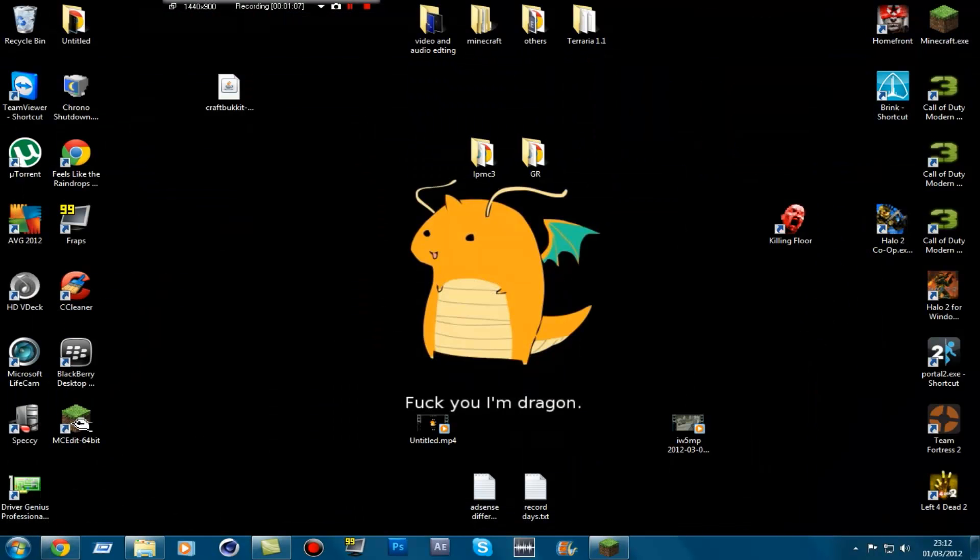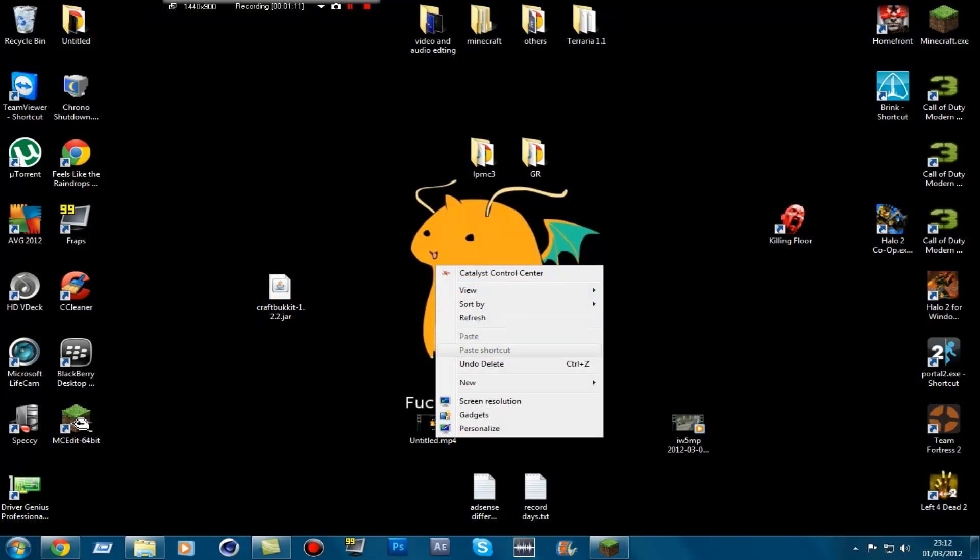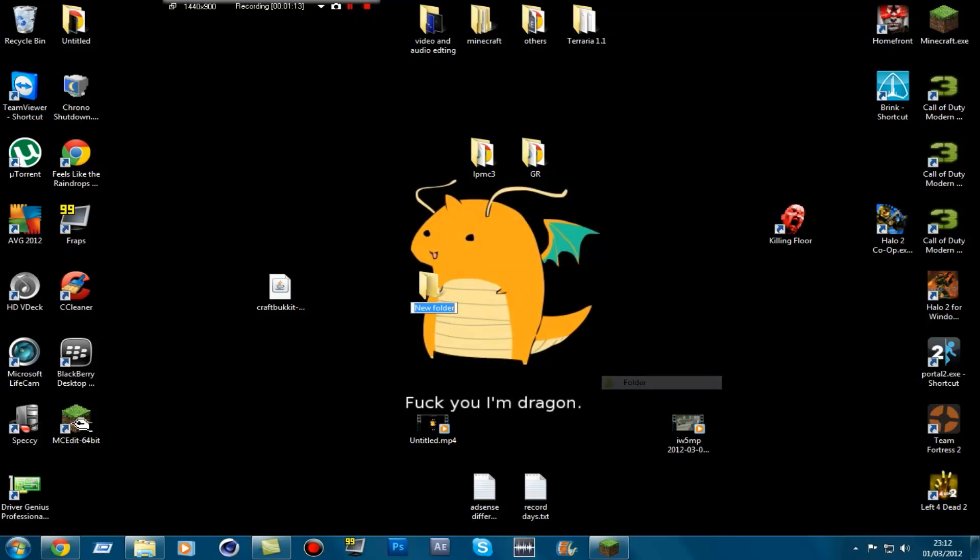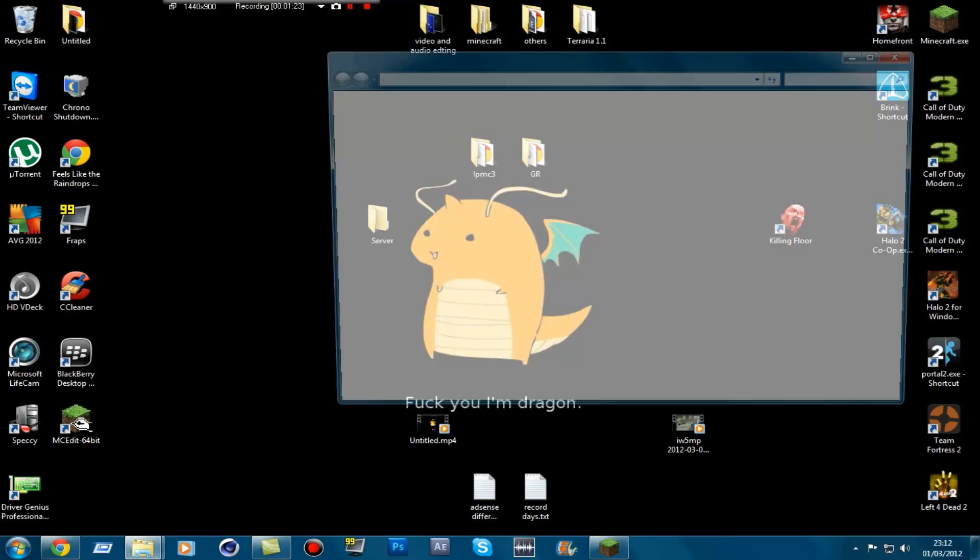So once you've got that downloaded it should look a bit like this. Then what you want to do is create a new folder. We'll call it folder. We'll just rename it to server. What I want to do then is drag this into the server folder. Open up the folder.